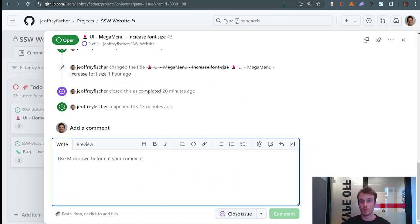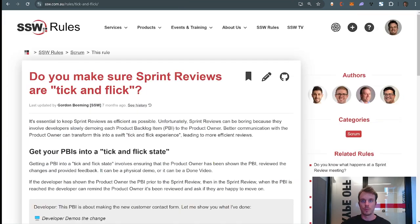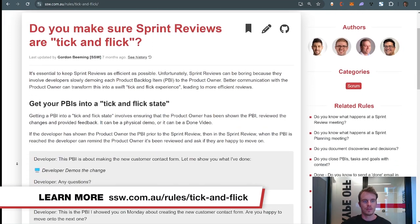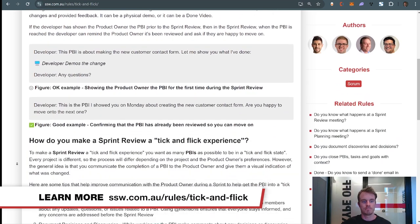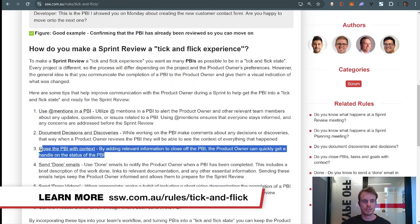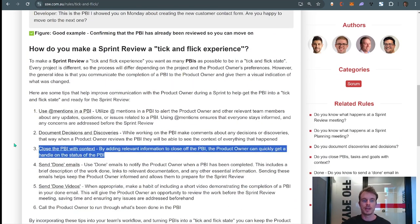We also have a rule about this: 'Do you make sure sprint reviews are tick and flick?' One of the tasks in this rule is to always make sure that you close the PBI with context.